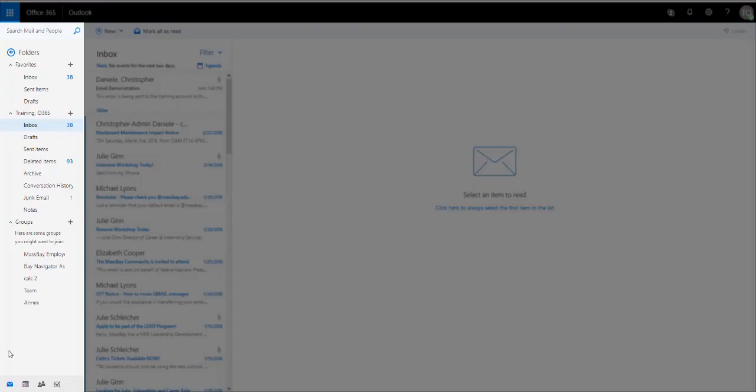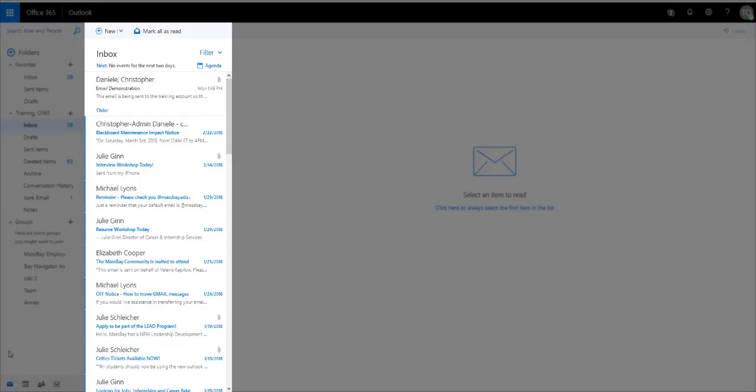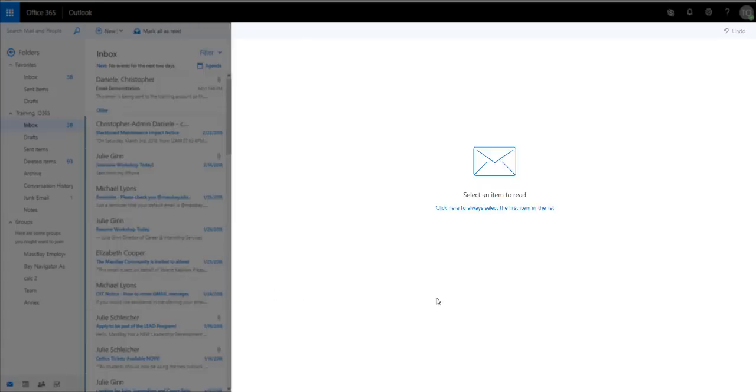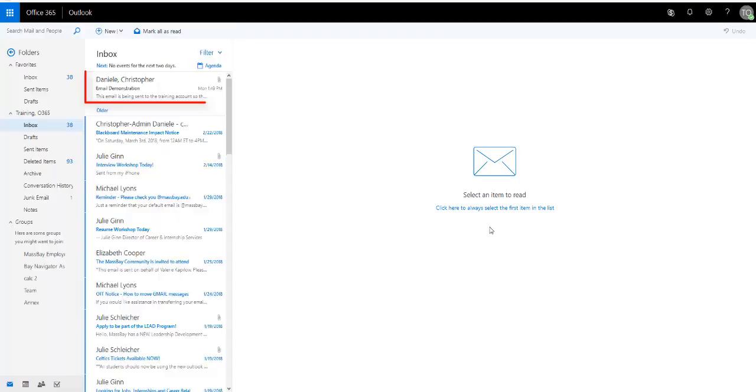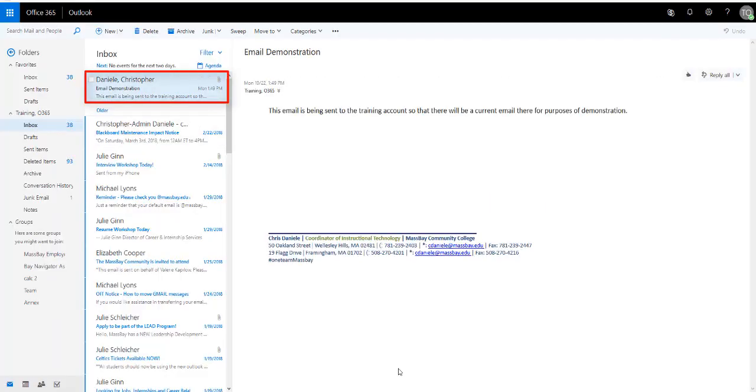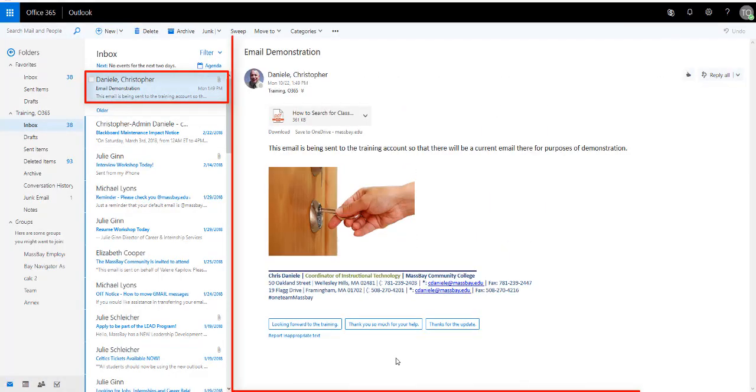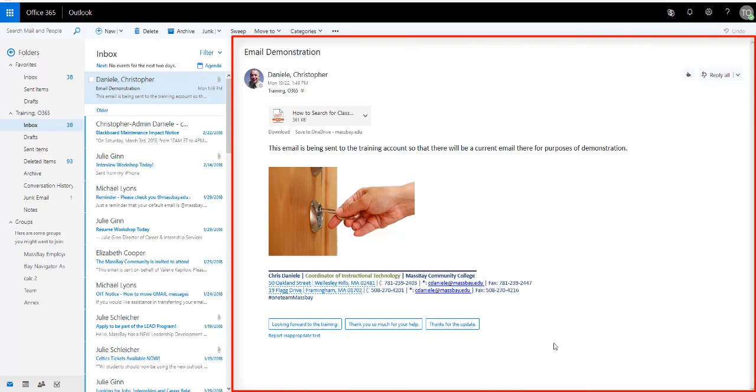You'll note all of your folders over here on the left side, your emails over here in the center, and if an email were selected, here you'd have a preview on the right. For now, it's asking for you to select an item to read. If I were to select this email by clicking on it, you'll see you can view the email in this window.